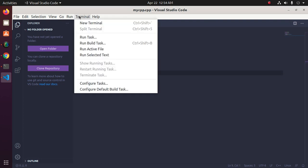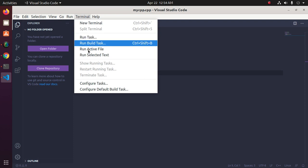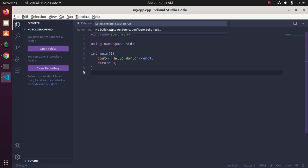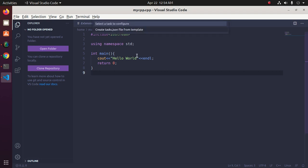Click on Terminal and then click on Build Task, click on Configure.